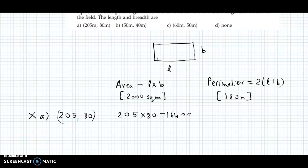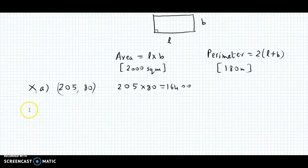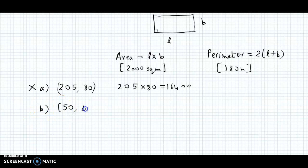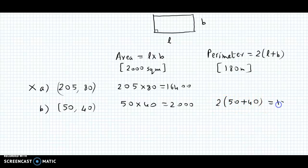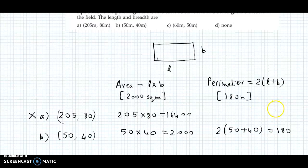Now let us check option B: length 50 and breadth 40. Area = 50 times 40 = 2000 square meters — correct. Perimeter = 2 times (50 plus 40) = 2 times 90 = 180 meters — also verified. Both conditions are satisfied, so the answer to this question is option B.